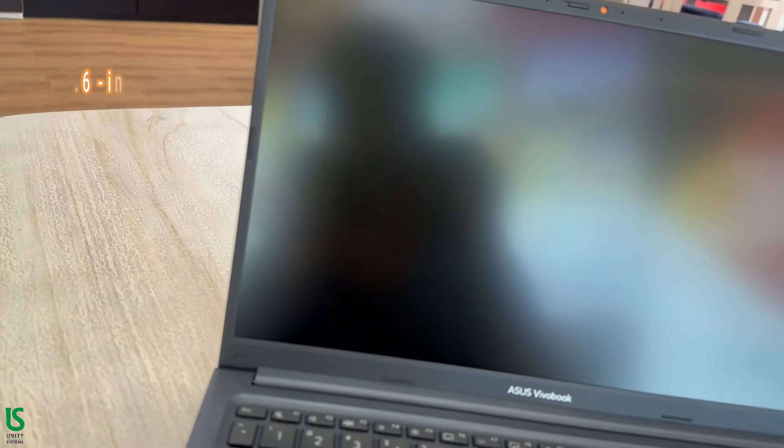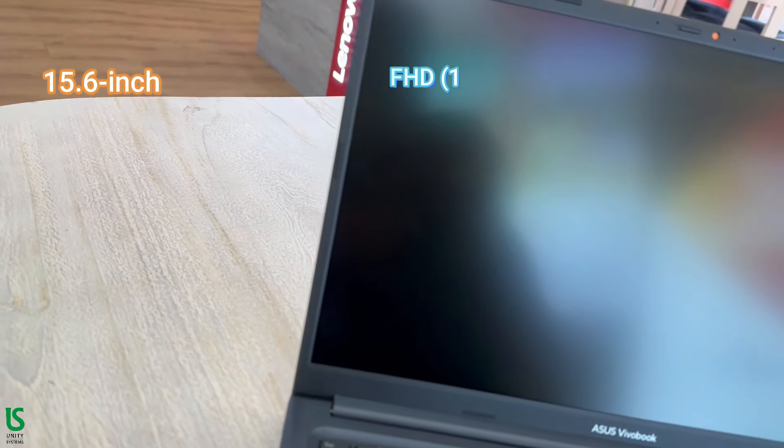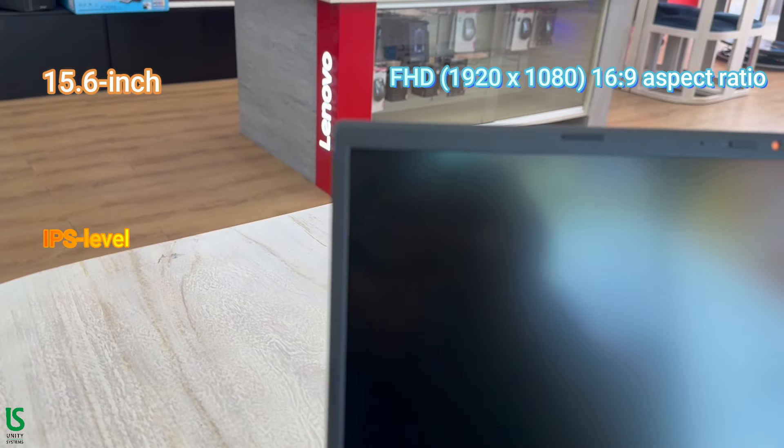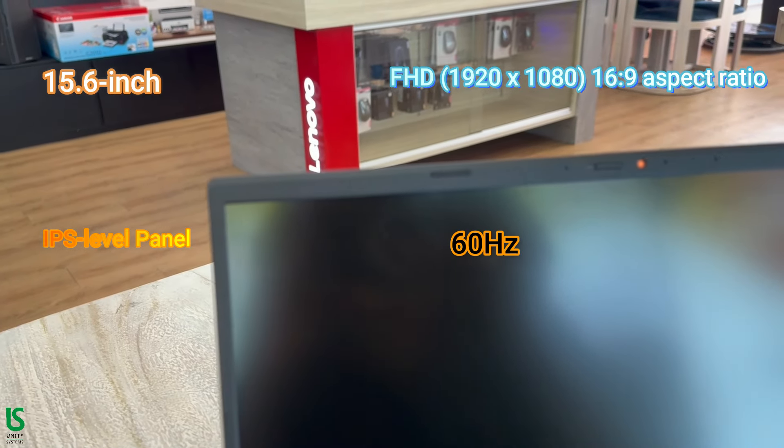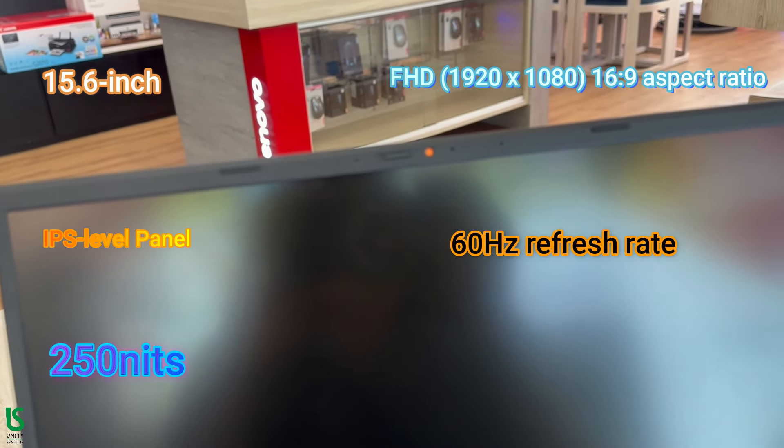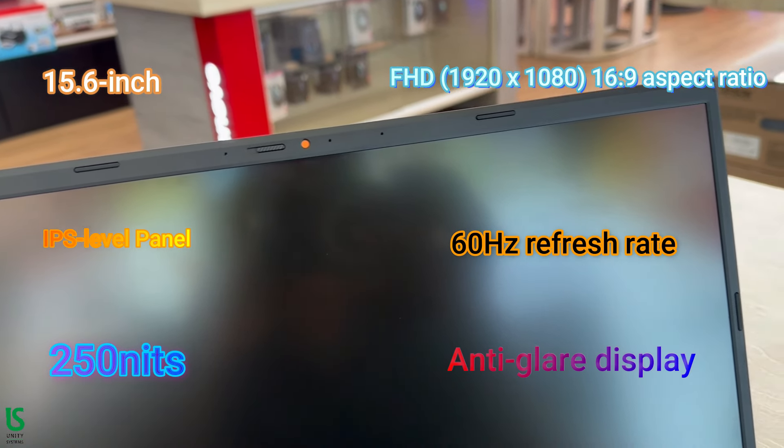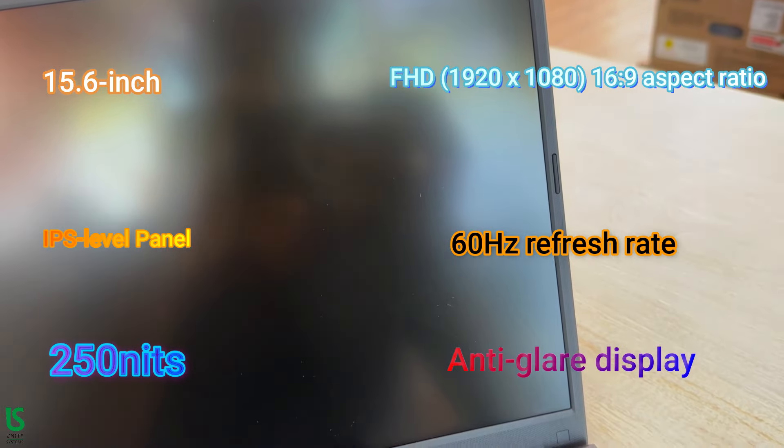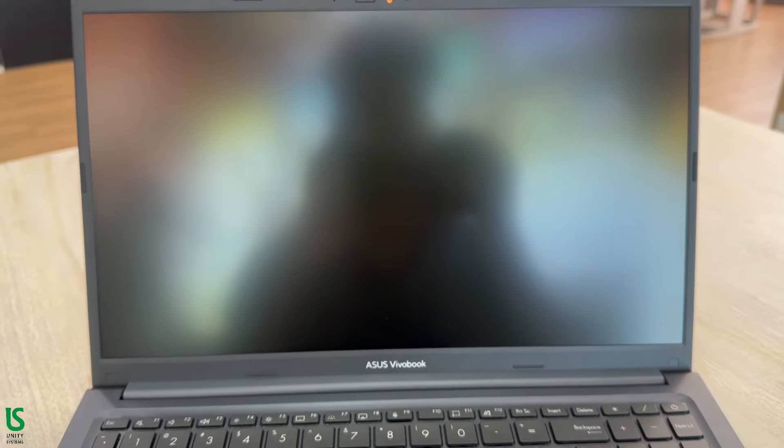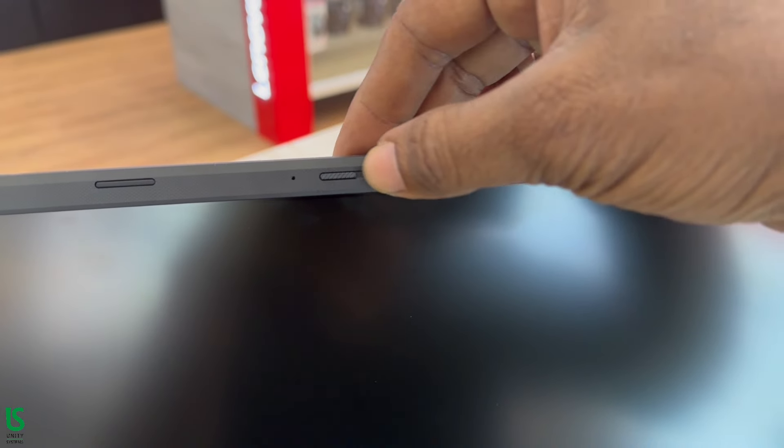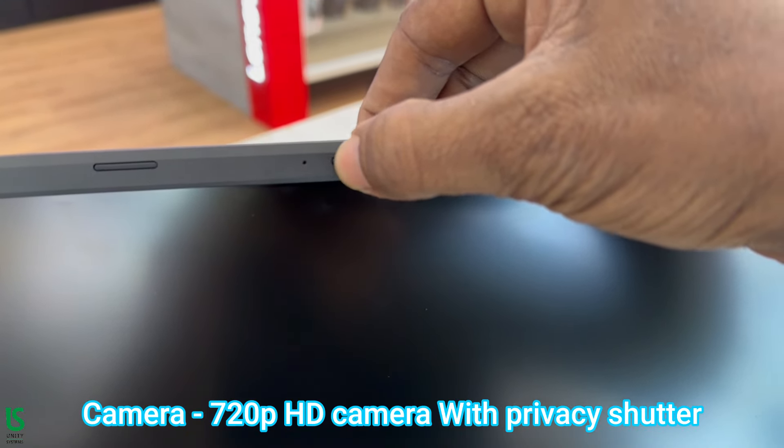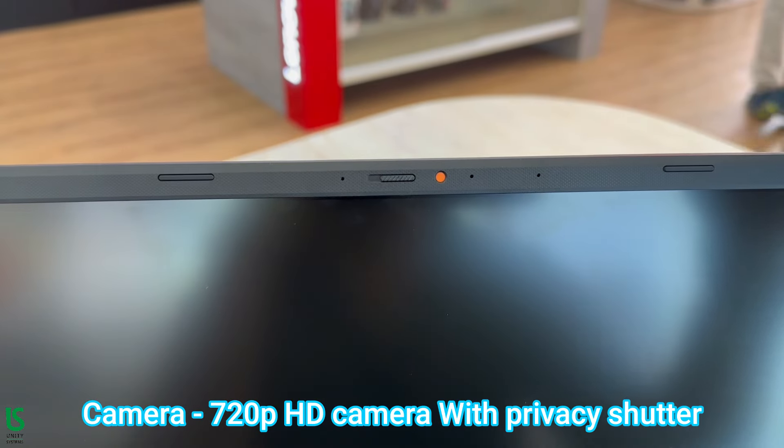15.6 inch display. This laptop provides a comfortable canvas for both work and entertainment. The Full HD resolution and vibrant visuals enhance your multimedia experience. Camera: 720p HD camera with privacy shutter.